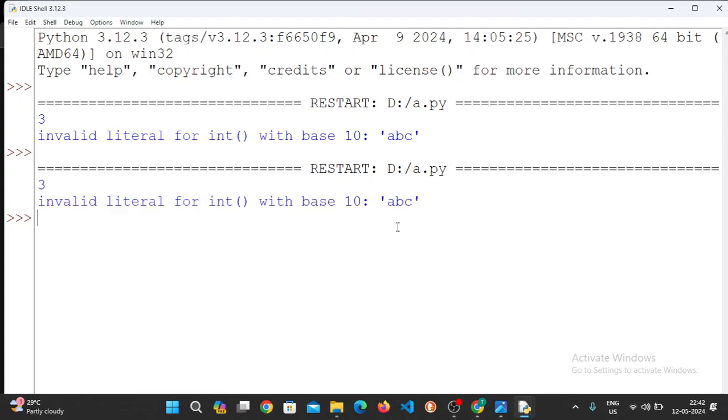Now, 3 is the length. Next, invalid literal for int with base 10: 'abc'.